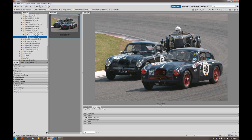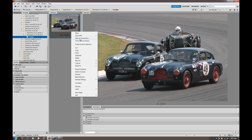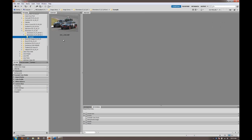Here we are in Bridge, just picking the example RAW file, and as you can see it's a trio of cars at Silverstone.